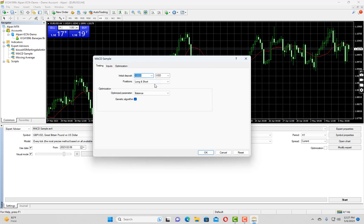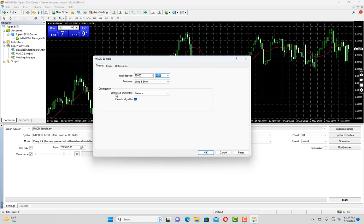See the dropdown, you can choose only long, only short, and both long and short trades. We can specify the deposit currencies as well. We can ignore these parameters like optimized parameter and genetic algorithm for now. We can also ignore the optimization tab because that is more advanced level of backtesting and I will cover that in my next videos. So just wait till then.